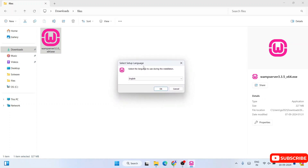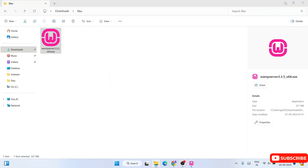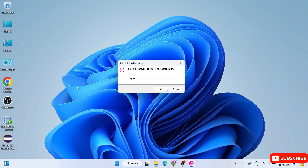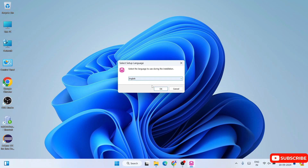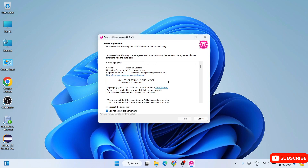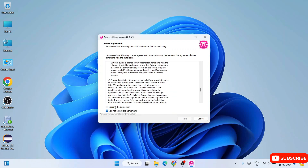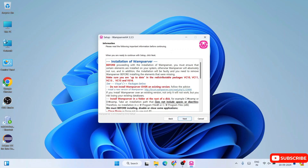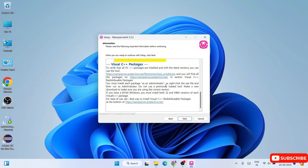Our WAMP installation wizard is now open. First it is asking to select a language — there are just two options, I will select English and click on OK. Next is the license agreement — you can read it, accept it, and click on next. Then there are some installation notes — you can read those as well and click on next.